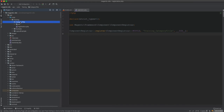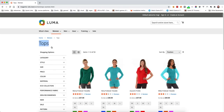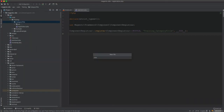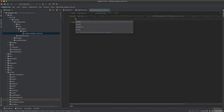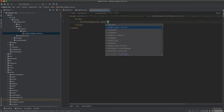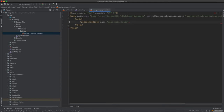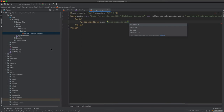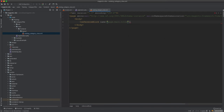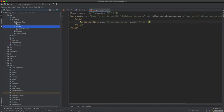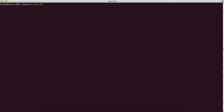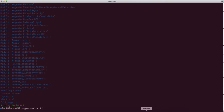The only thing we need to do to remove the category title is create a layout file: view/frontend/layout, then inside the body reference the block called 'page.main.title'. This is the title block present on every page, but this layout applies only to catalog_category_view — the category pages. We say remove='true', which will remove the title from the category page.